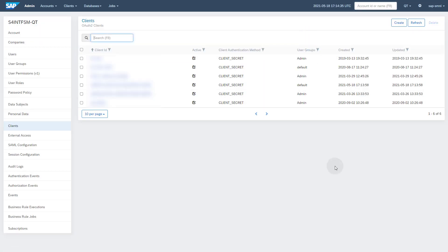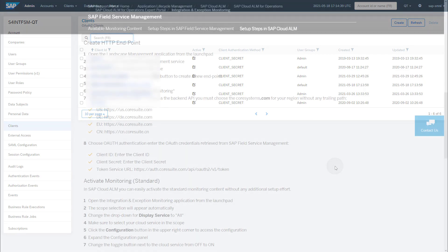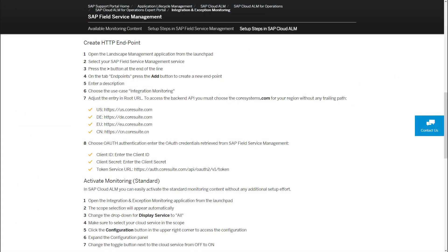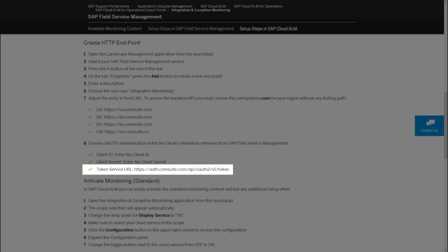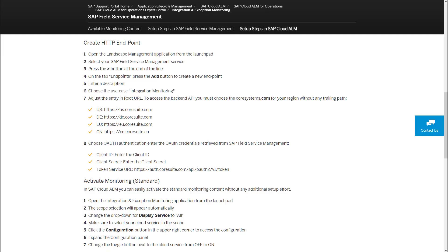This concludes the setup steps in SAP Field Service Management. You also need to obtain the correct root URL and the token service URL for your endpoint in SAP Cloud ALM. You find this information in the SAP Cloud ALM for Operations Expert Portal under Integration and Exception Monitoring Details, SAP Field Service Management, Setup Steps in SAP Cloud ALM. To find out which region you are in, check the URL you use to connect to your SAP Field Service Management account. Copy the root URL for your region and the provided token service URL to the file that contains your client ID and secret.